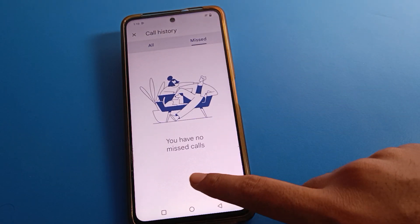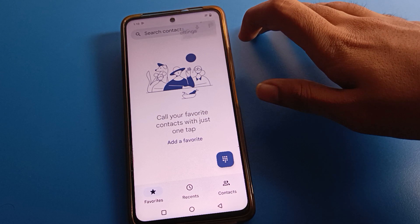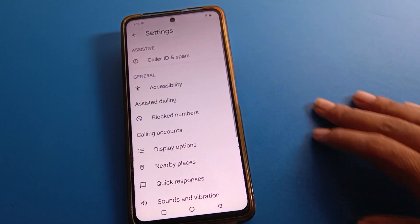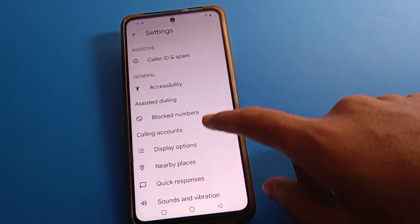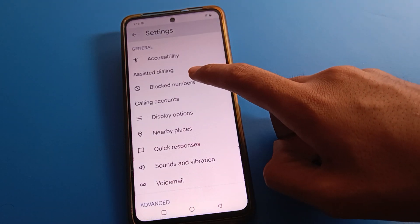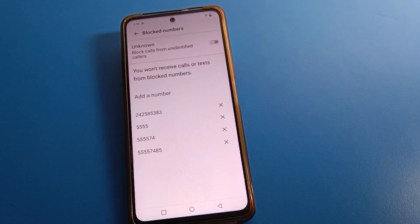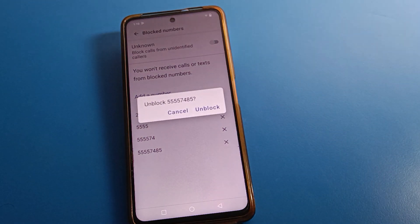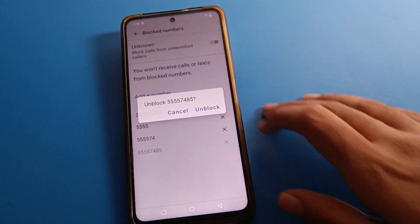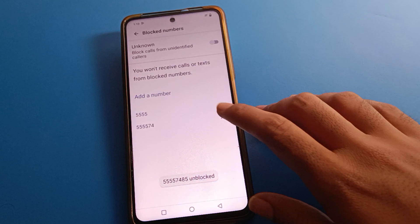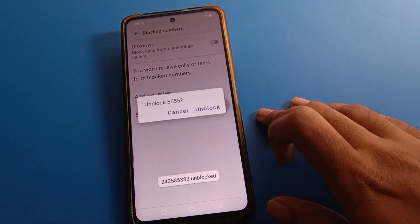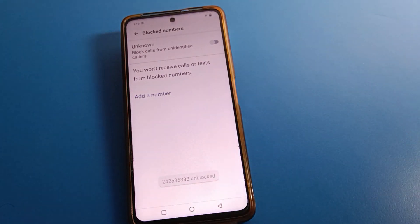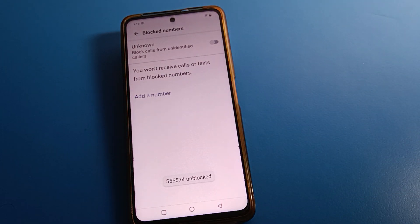Click on Settings. As you can see, there is a 'Block Number' setting — click on 'Blocked Number.' If you have blocked any contact number, select the number and click 'Unblock.'